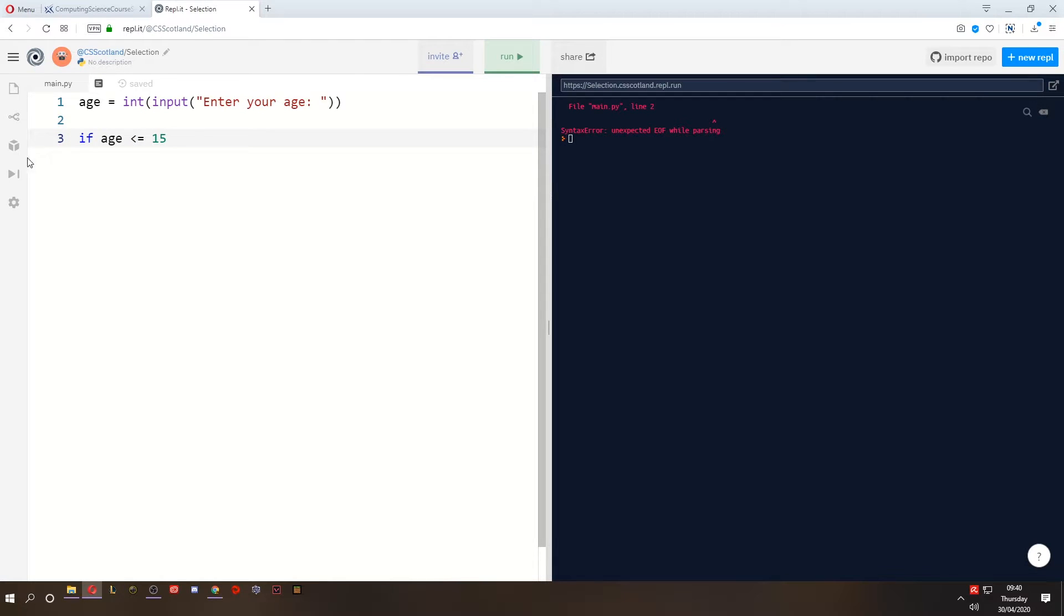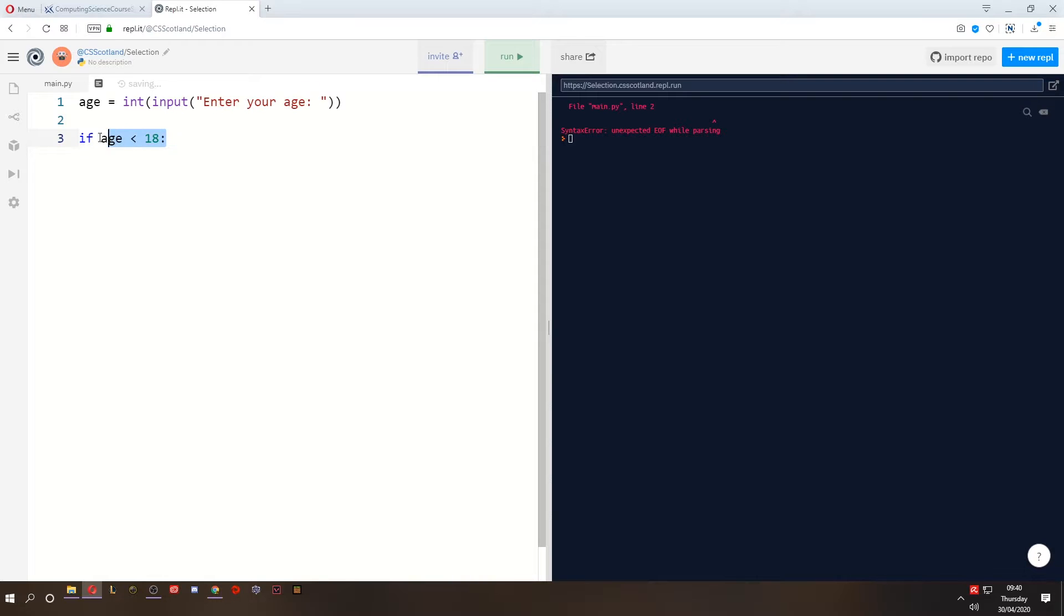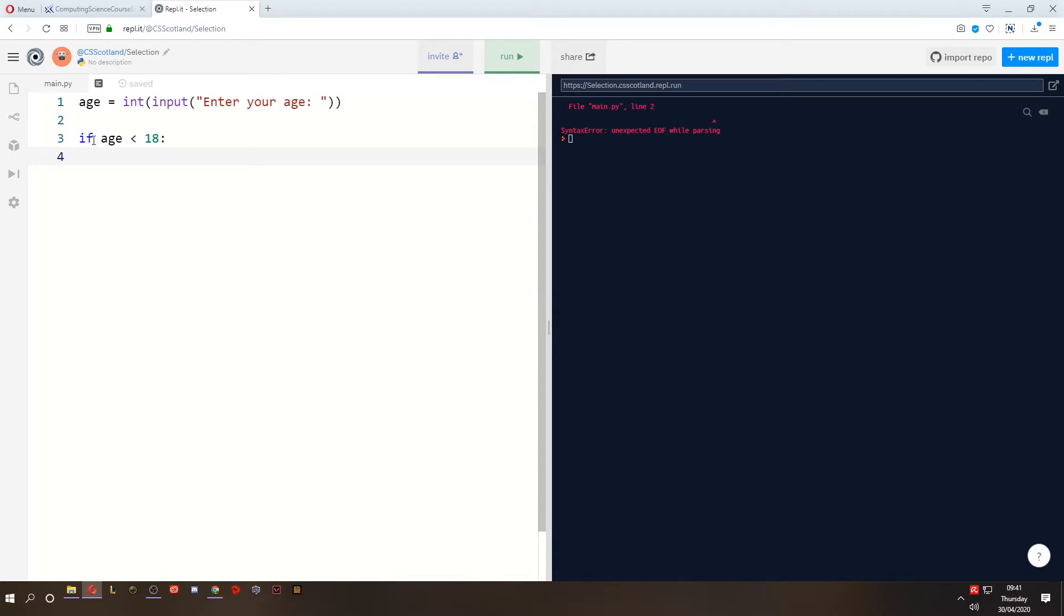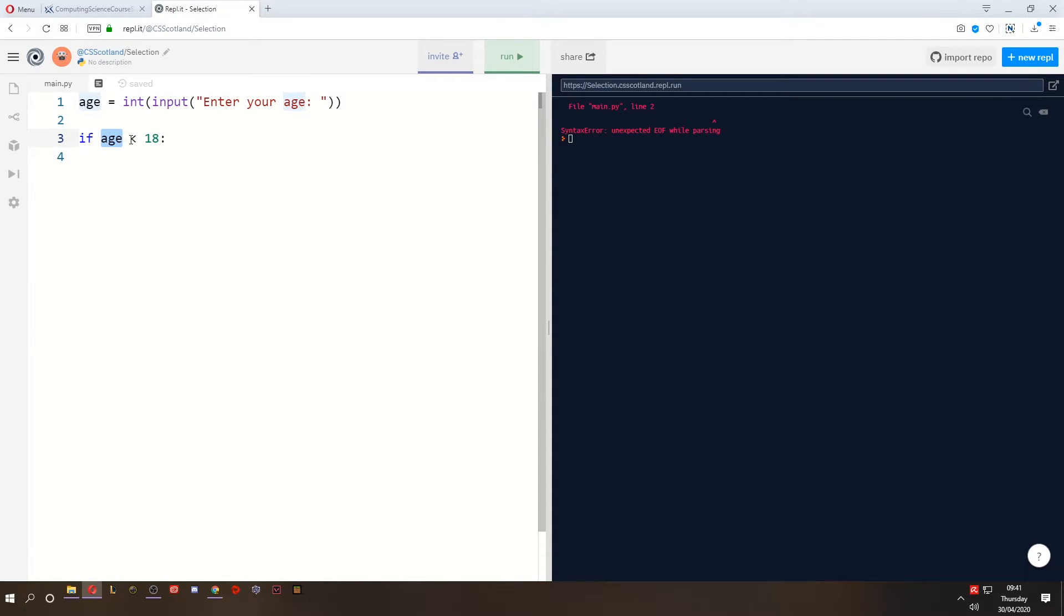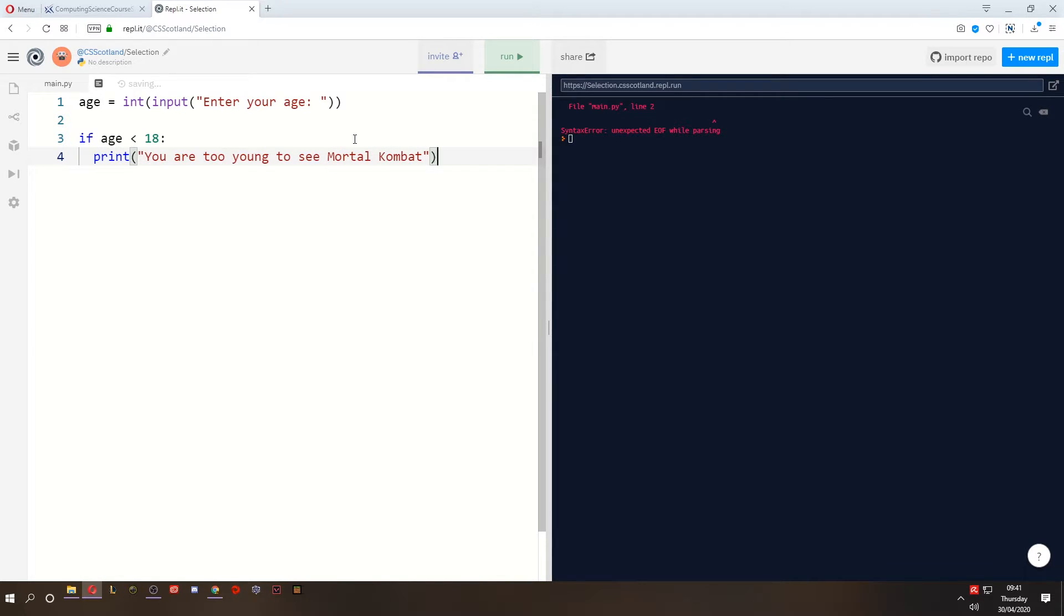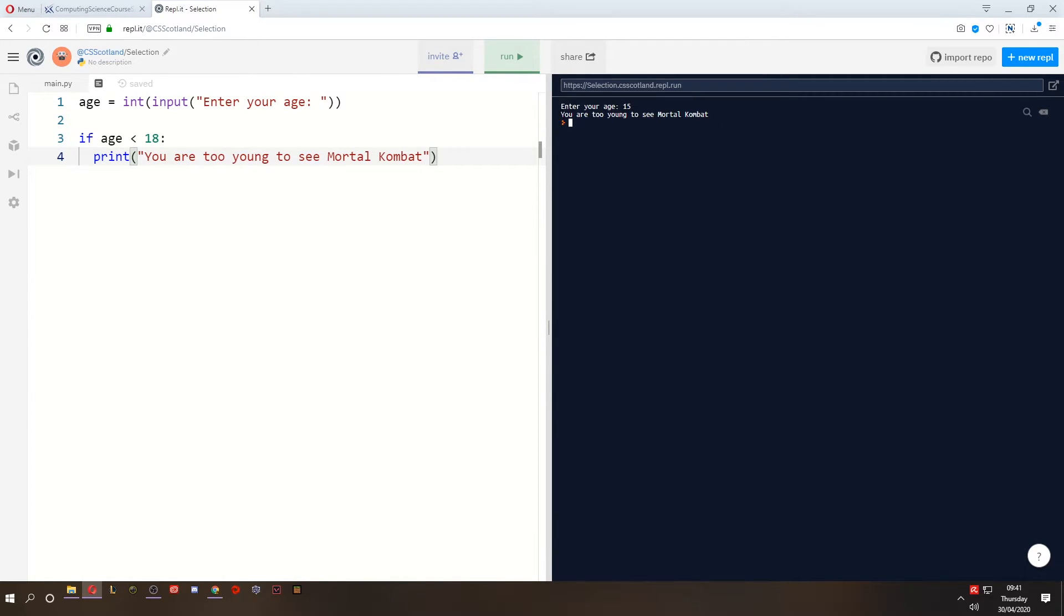Well the Mortal Kombat film's coming out next year and you have to be 18 to see that. So we could say if the age is less than 18 and then the colon completes this line of code. The colon indicates that what comes after will only be executed if the age is in fact less than 18. Now when I press enter you'll notice it indents. Anything that is indented after an if statement will only execute if the if statement is true. So I want to print a message saying you are too young to see Mortal Kombat. Now if I run this and I type an age less than 18 it tells me you are too young to see Mortal Kombat but if I'm 19 it does nothing.